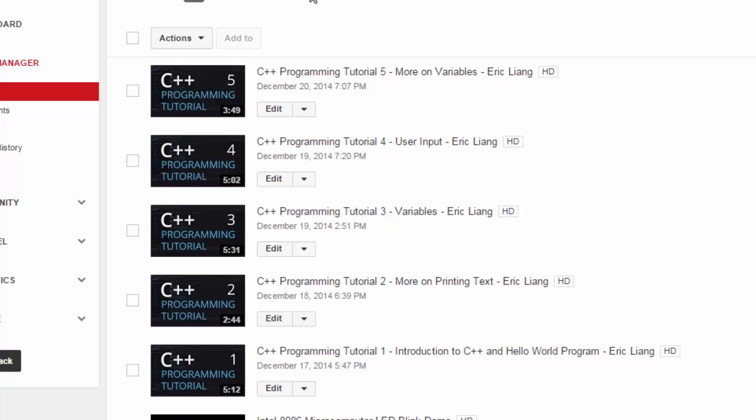The pros of this is that you get to download individual videos separately. The cons about this method is that the video you are getting will have the processed version that YouTube displays to the world.